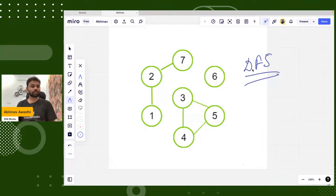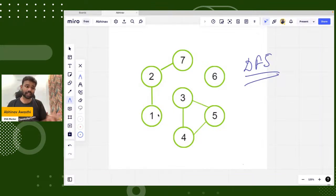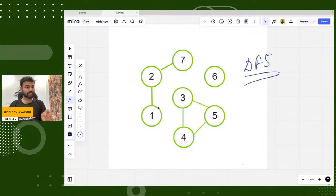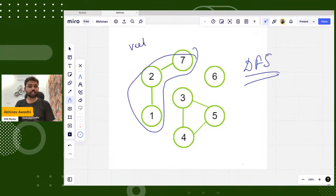DFS algorithm. And for each component, we will count the number of vertices and we will count the number of edges.